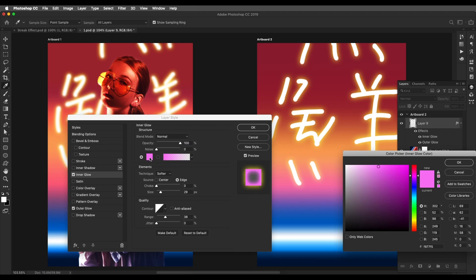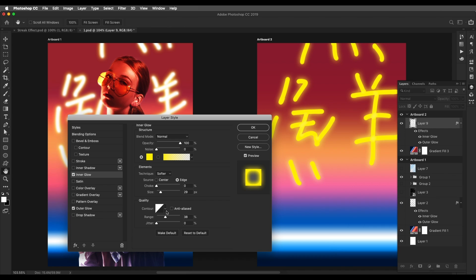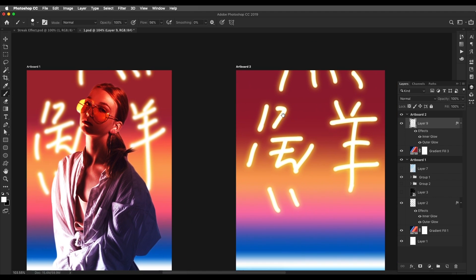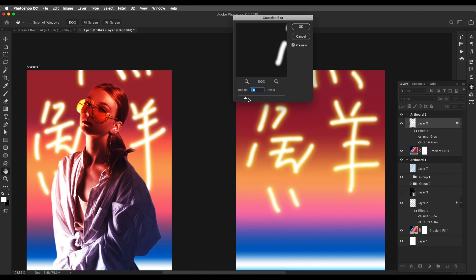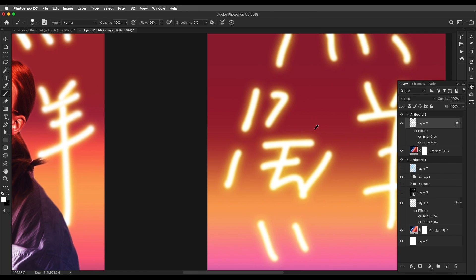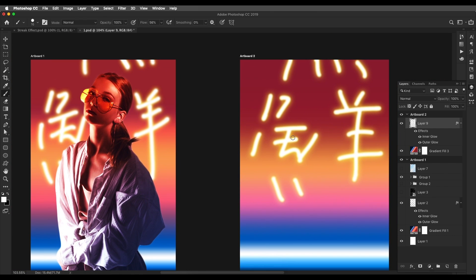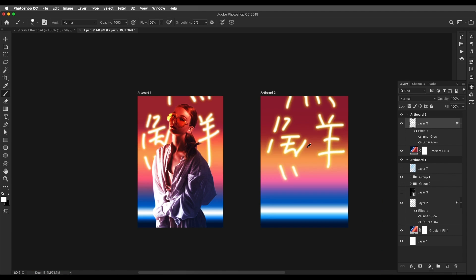For Inner Glow, add yellow again, choose some yellow color, reduce the range, play around with the range and size — make the edges a little bit softer — and click OK. We can make the edges blur: Filter > Blur > Gaussian Blur and make the text blurry, then click OK. Here is our text with blur and edge glow applied.